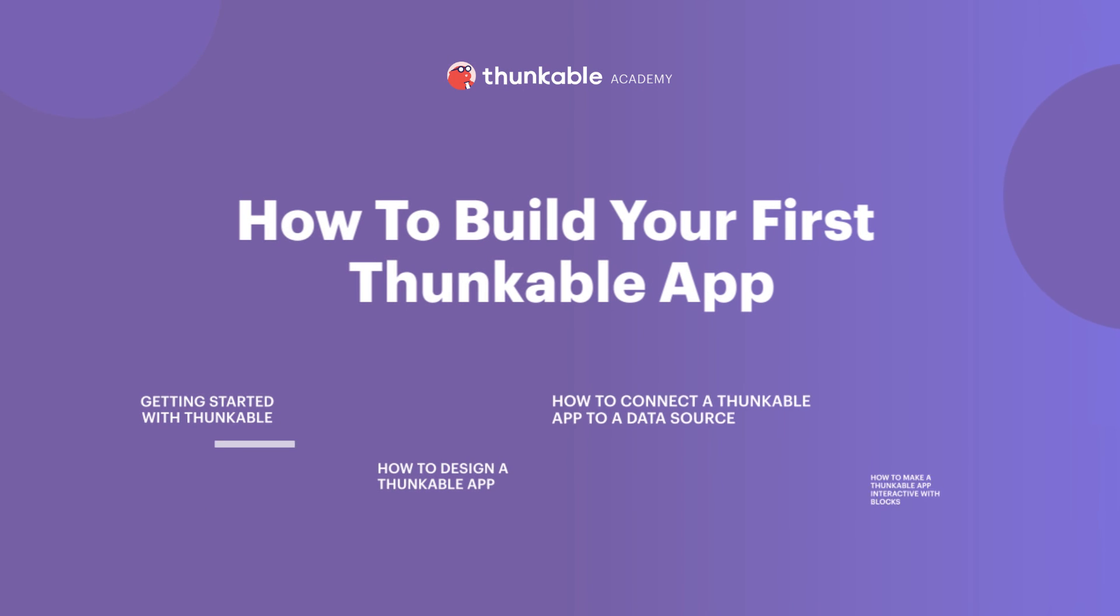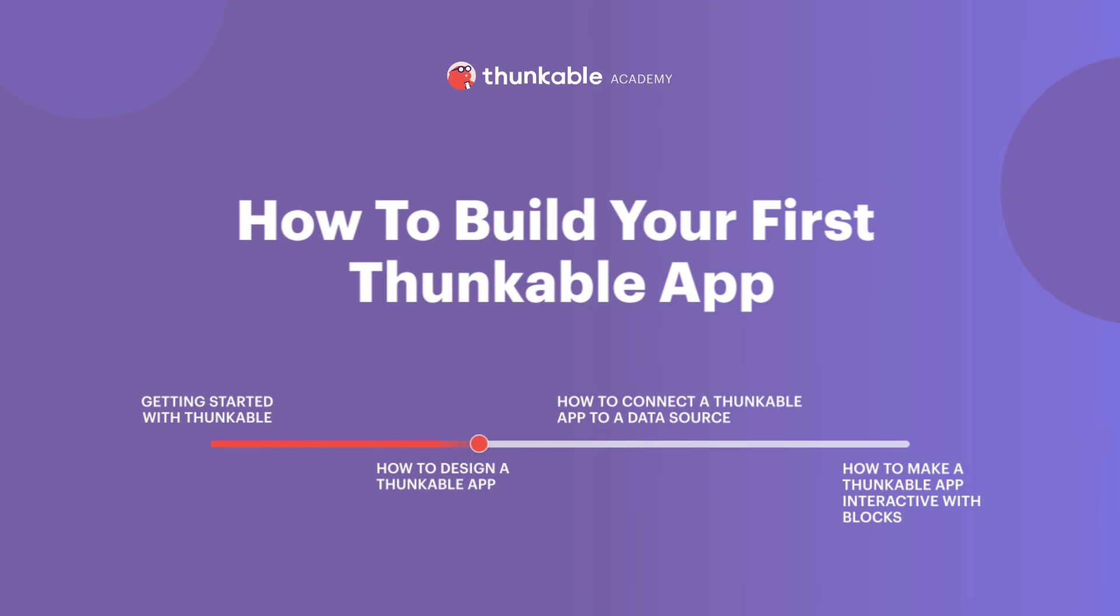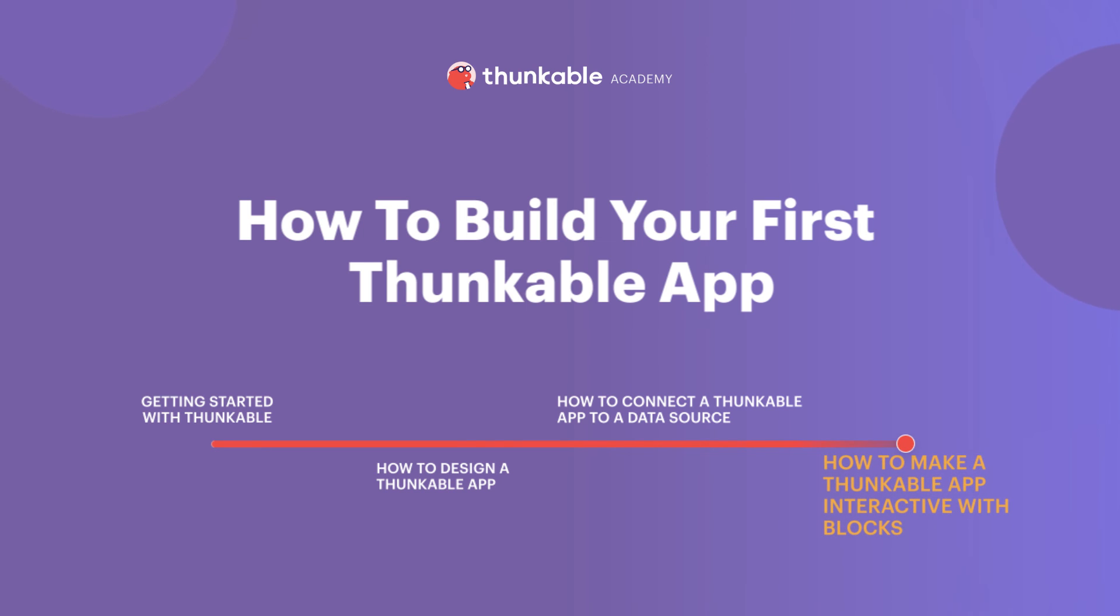Thanks for tuning in for how to make a Thunkable app interactive with blocks, the final video in our How to Build Your First App with Thunkable course. Give yourself a pat on the back for building a Thunkable directory app, and then be sure to check out our other Thunkable Academy courses to keep that momentum going.